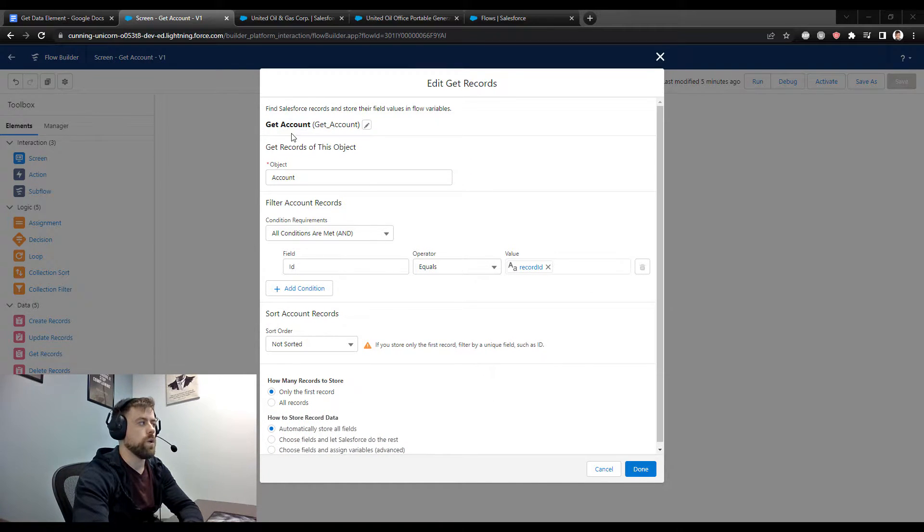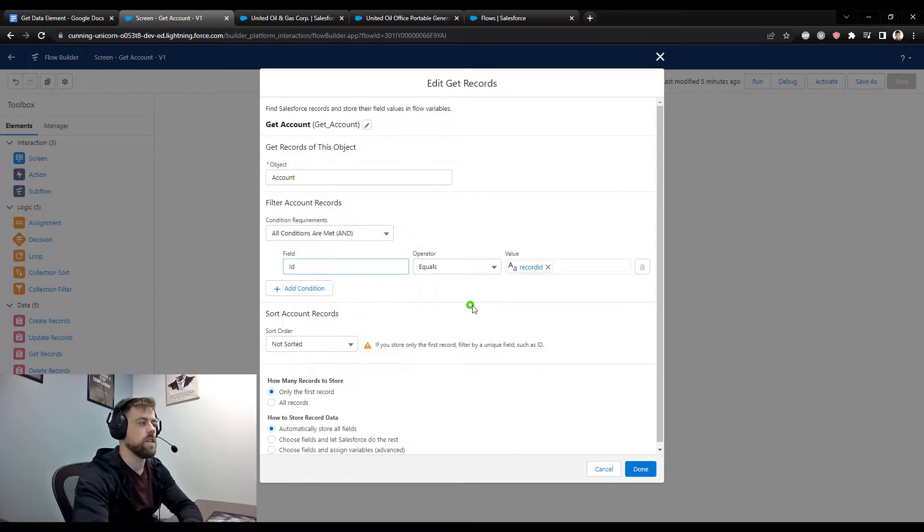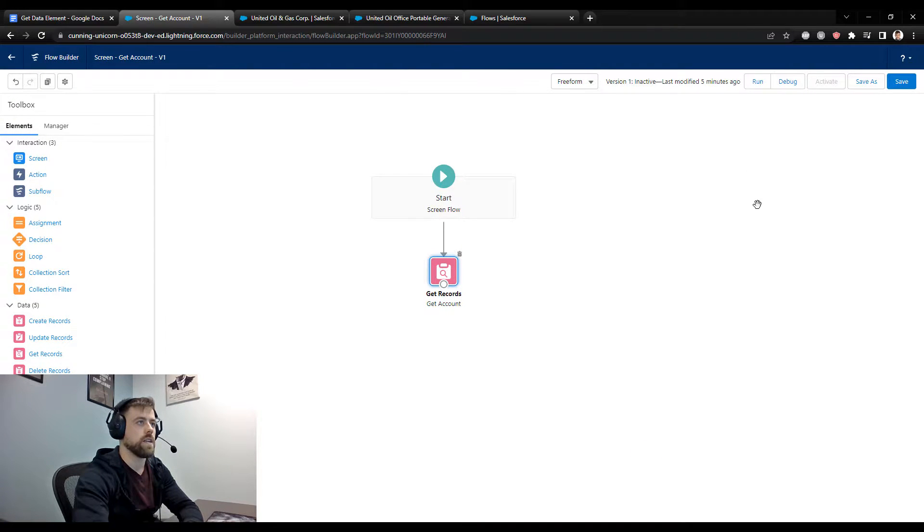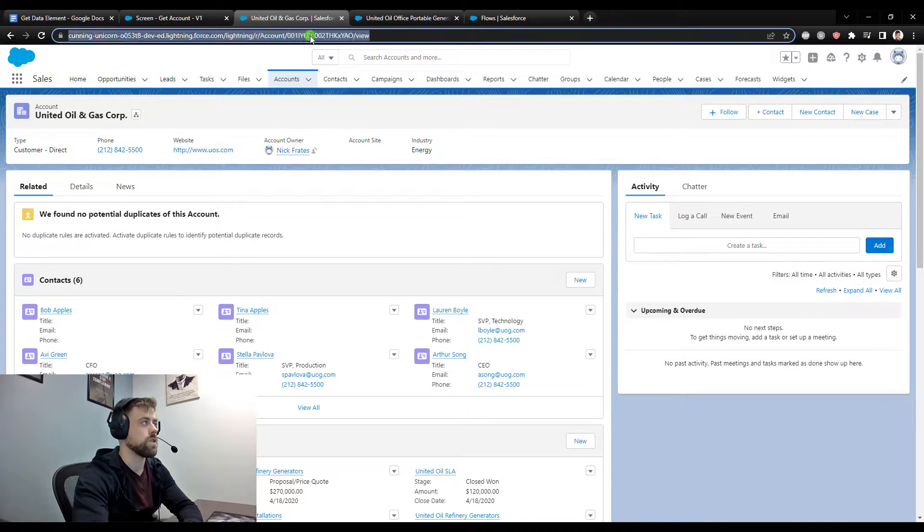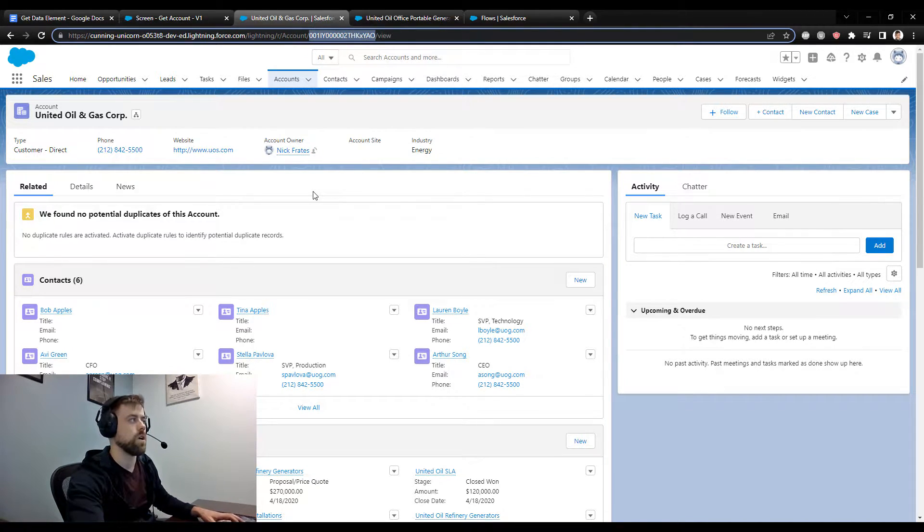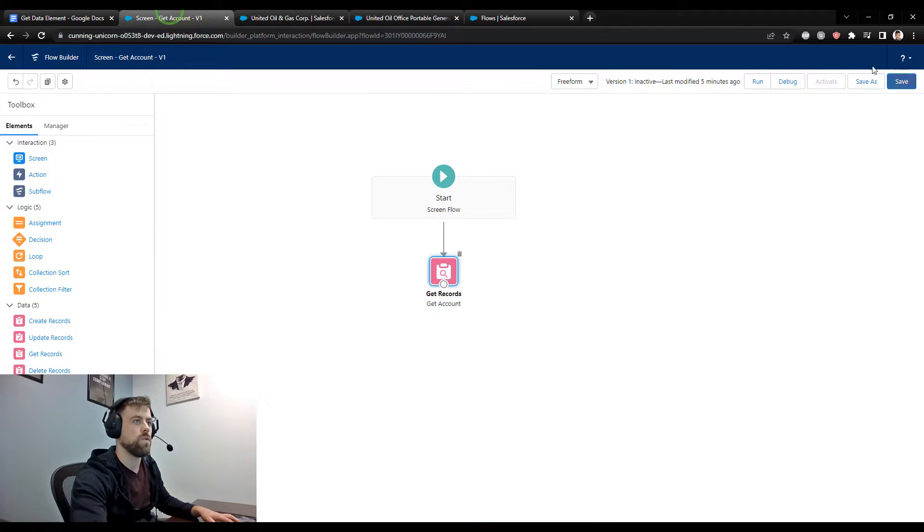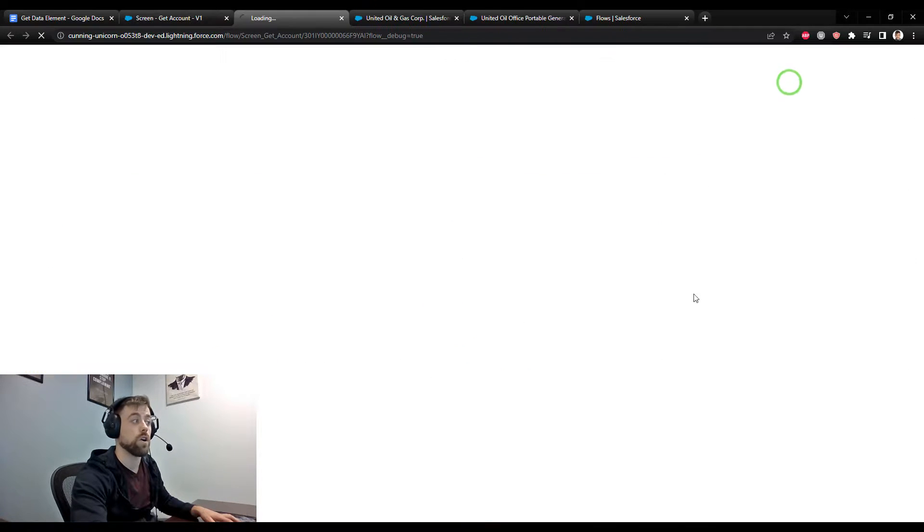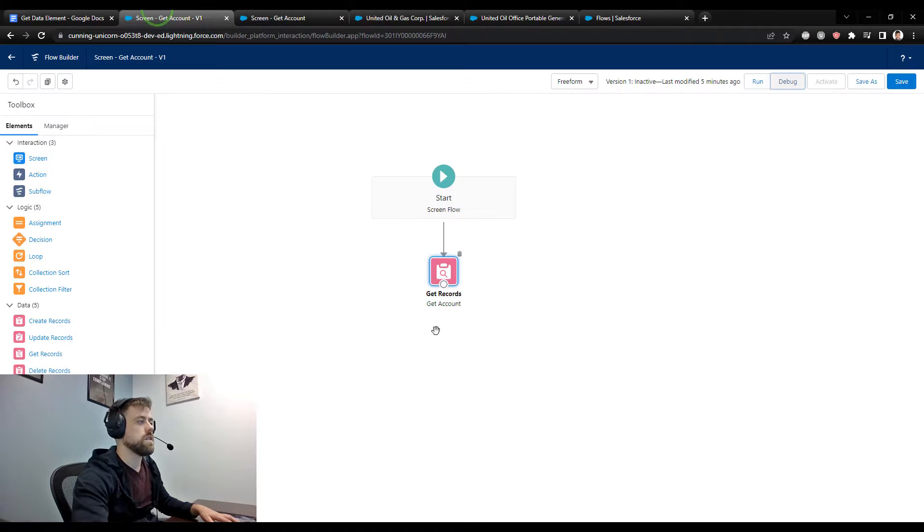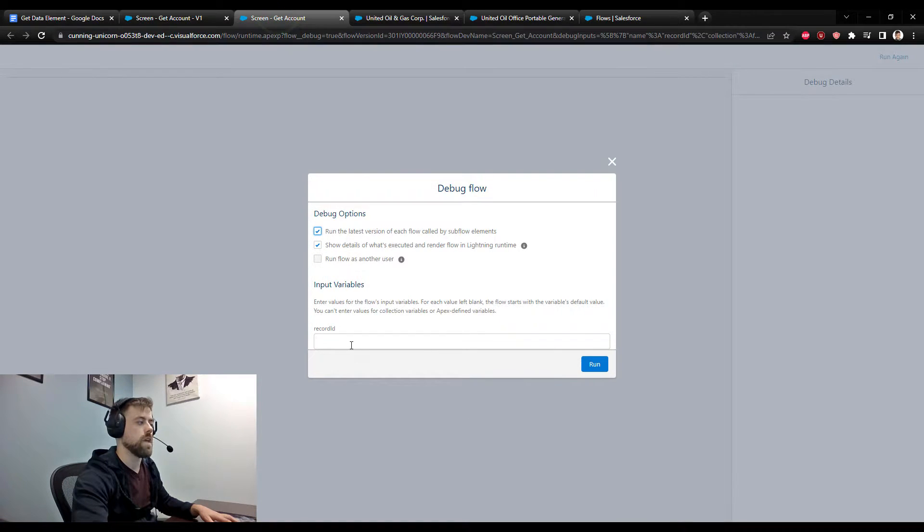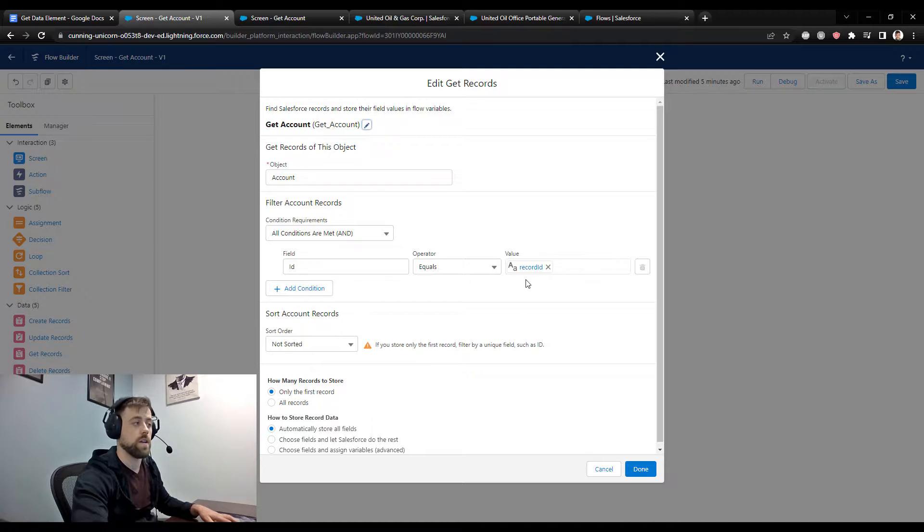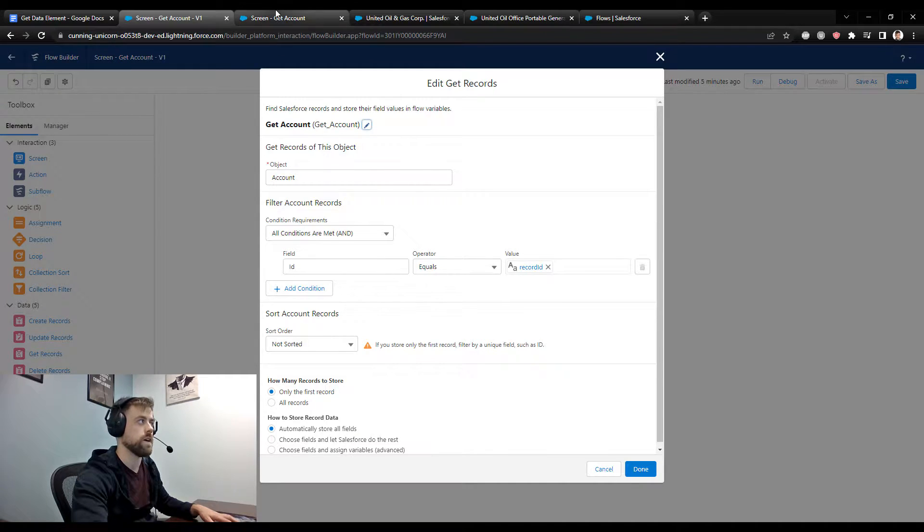So in this scenario, we are looking up an account, and our account matches the ID of a variable that I created called record ID. I am going to actually go and grab an account ID from Salesforce. The account IDs or the IDs of the records are always in the URL. So I'm just going to copy that to the clipboard, and we'll debug our flow. When I press debug, this screen flow is going to prompt me to enter our record ID variable. When I do that, Salesforce is going to use the ID of my variable to look up an account with the exact same ID, and then it's going to store that value.